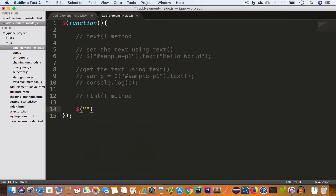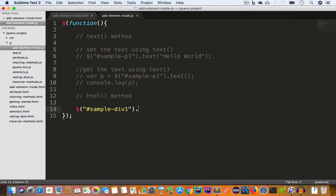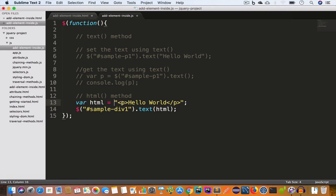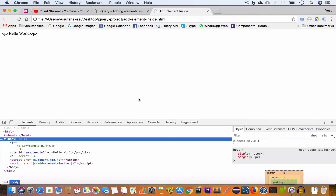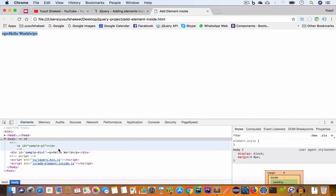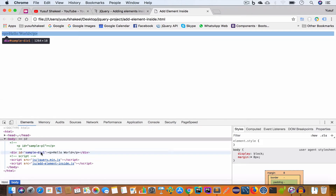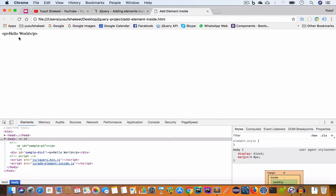First, let me show what happens if we use the text method. We target the div with id 'sample-div1', store the paragraph HTML in a variable var stml, and pass that to the text method. The text method will treat this string as a plain string and will not convert it into an HTML element. If we save the file, go back to Chrome and reload, we get the raw string inside the div — it is text, not an HTML element. So if we want an HTML element, we have to call the html method.